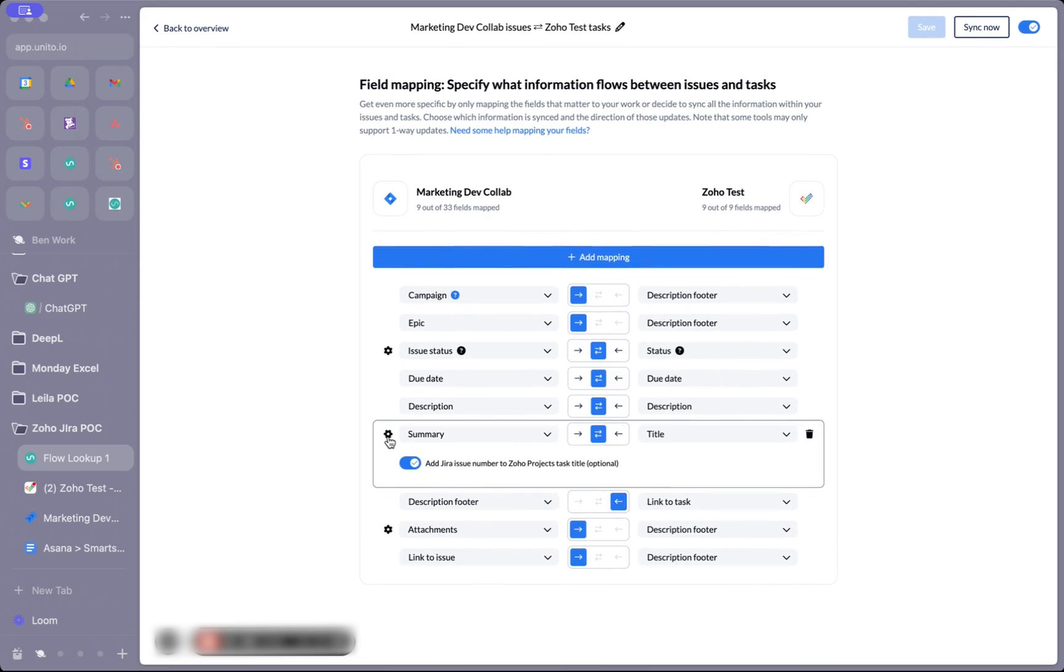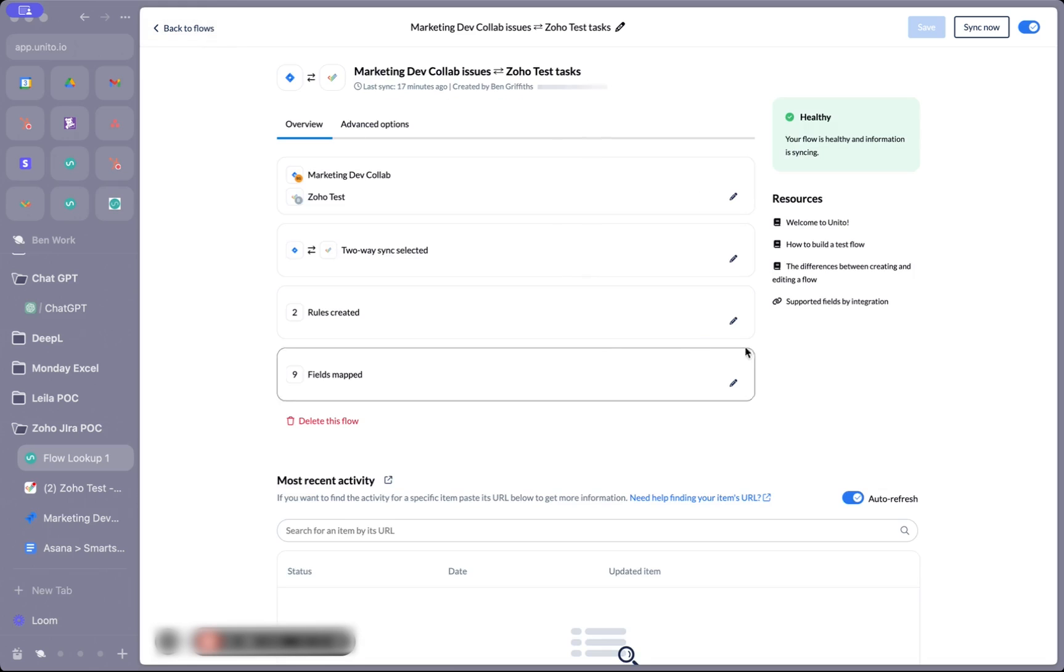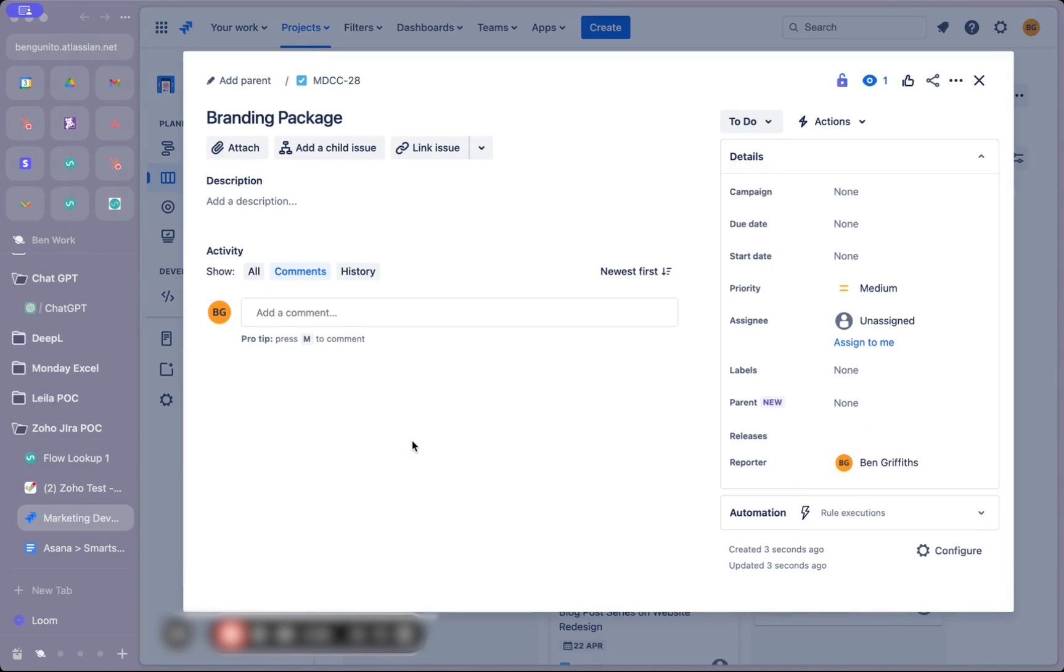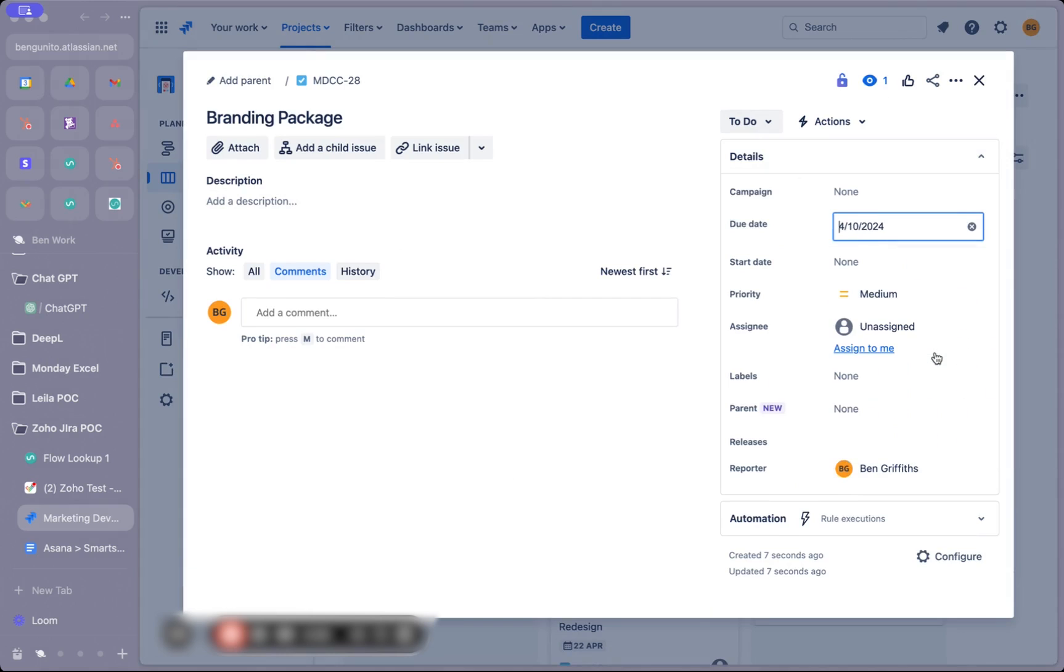In the summary section, I've also got a toggle that will add the Jira issue number to Zoho projects tasks in the title when I sync a Jira issue to Zoho. With the flow set up, let's head into Jira and create an issue, watch it sync over, then make some changes to that synced item in Zoho and watch them sync back.